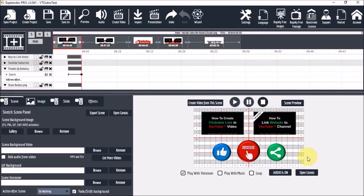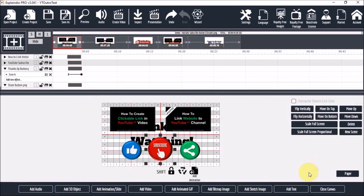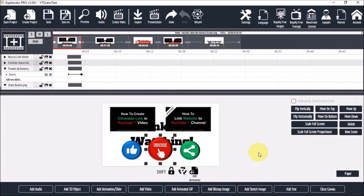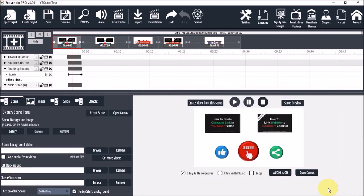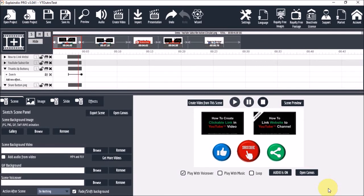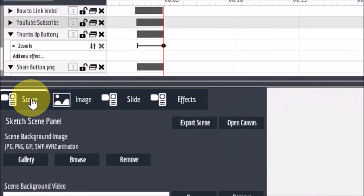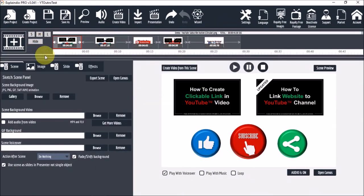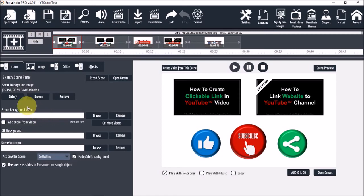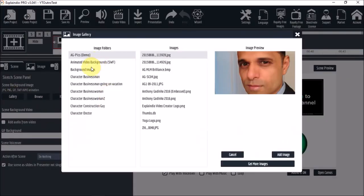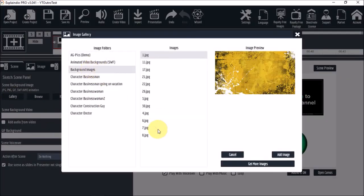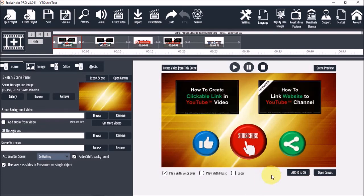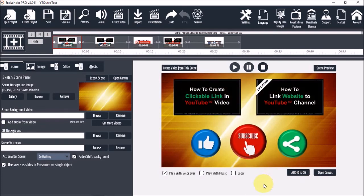I'll open the canvas once again to remove the grid. Now let's close the canvas once again and add a background. So under the scene tab you can add an image or a video background. So I'll add an image background. Let's take a final preview.